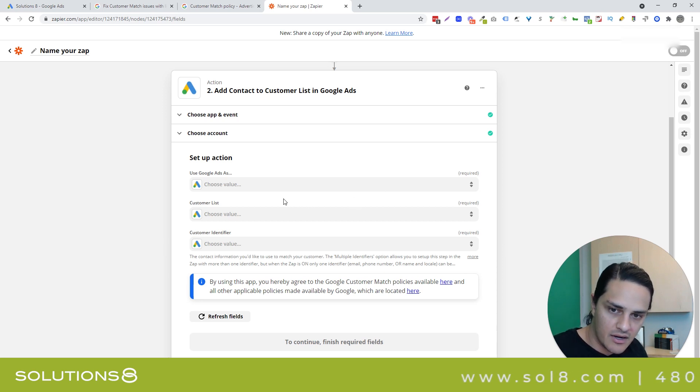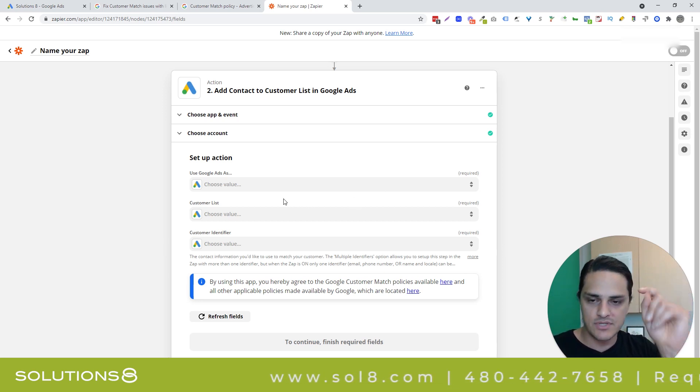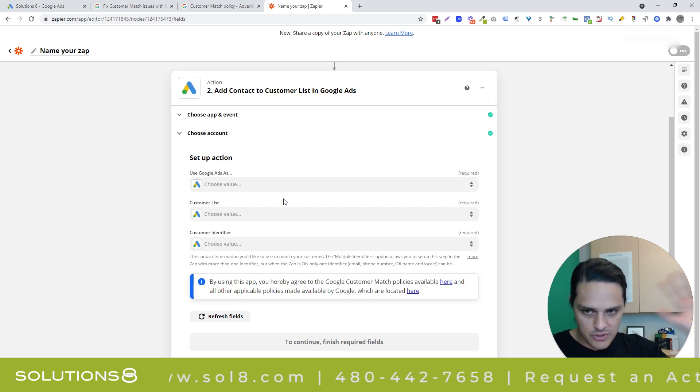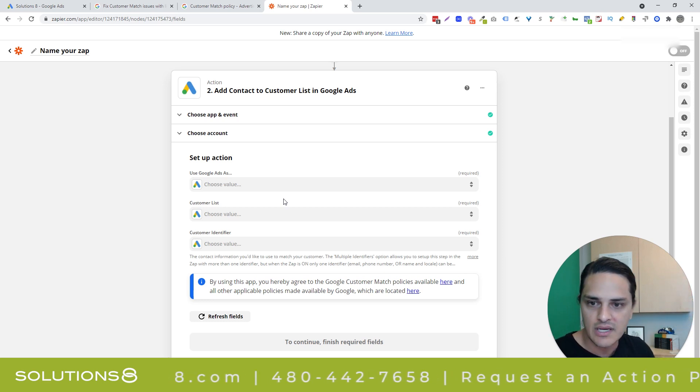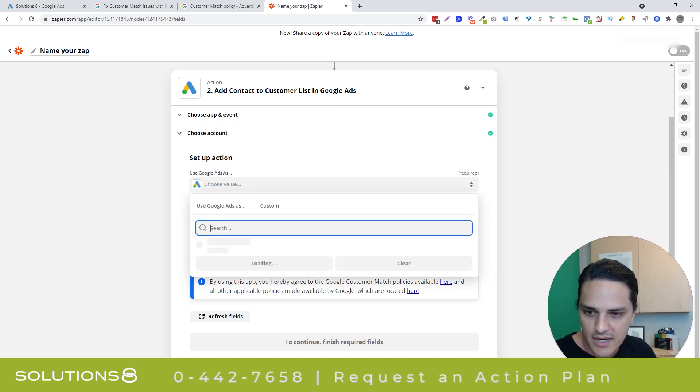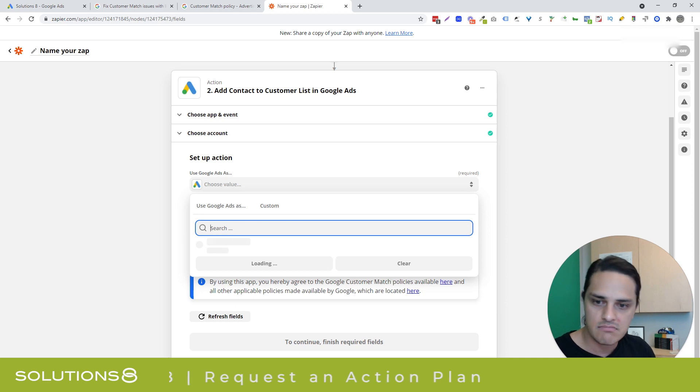You'll click a link and then it'll be one prompt, click approve, you're done. Super, super, super easy.